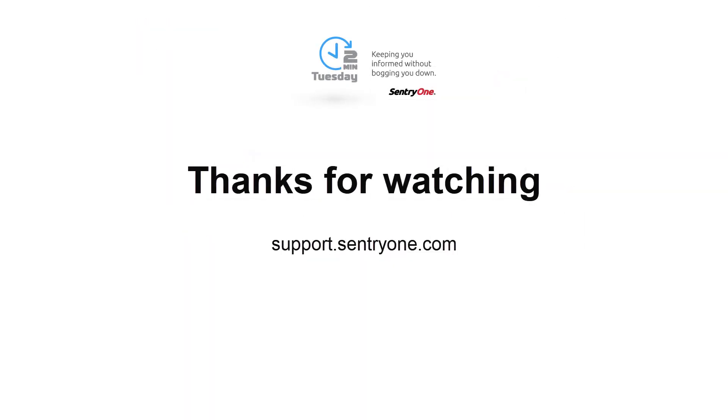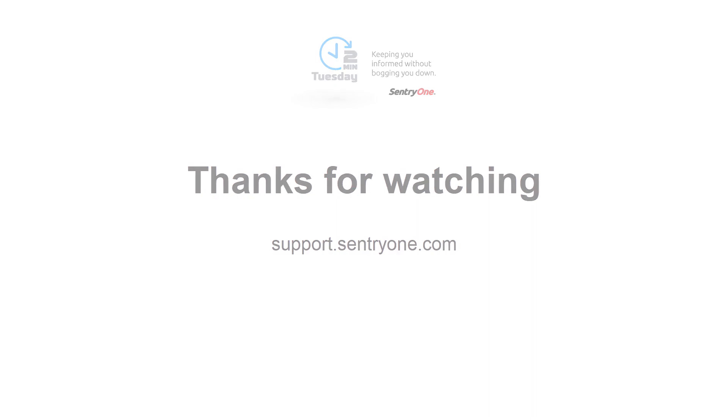If you have any questions about this information or you would like further assistance, please navigate to our support website at support.sentryone.com. Thank you.